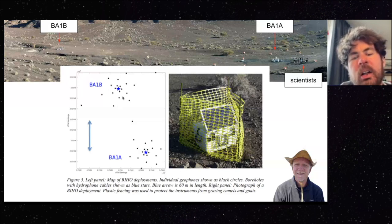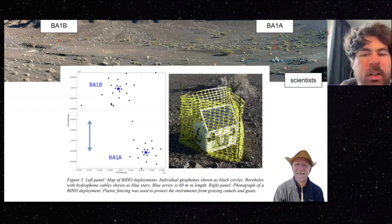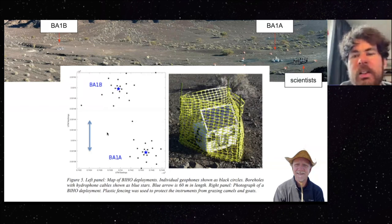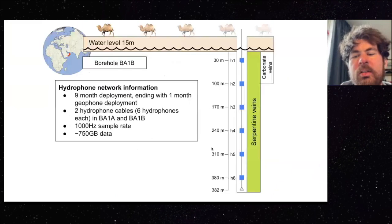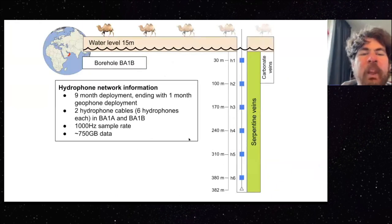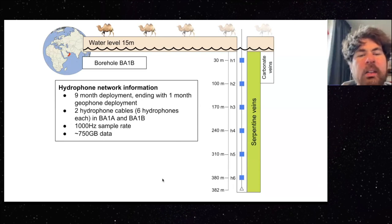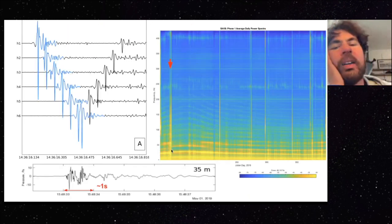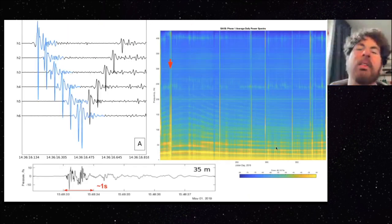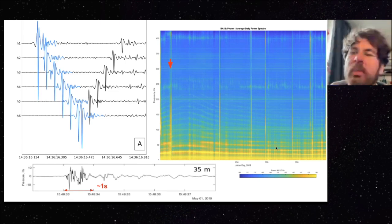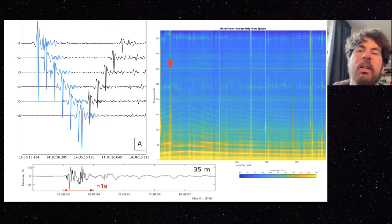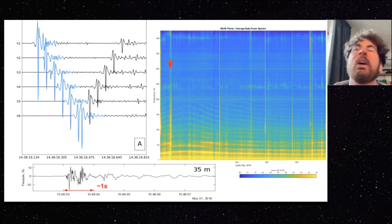We're going to look at BA-1B data. There are six hydrophones on the cable, down to almost 400 meters. They were deployed for nine months with a high sampling rate of 1000 hertz. The original idea was that we wanted to find cracks, because the presentation of in-situ evidence of reaction-driven cracking would really be a smoking gun — that Oman is an actively altering environment, and then we can measure peridotite alteration rates and say how much CO2 you can store there.